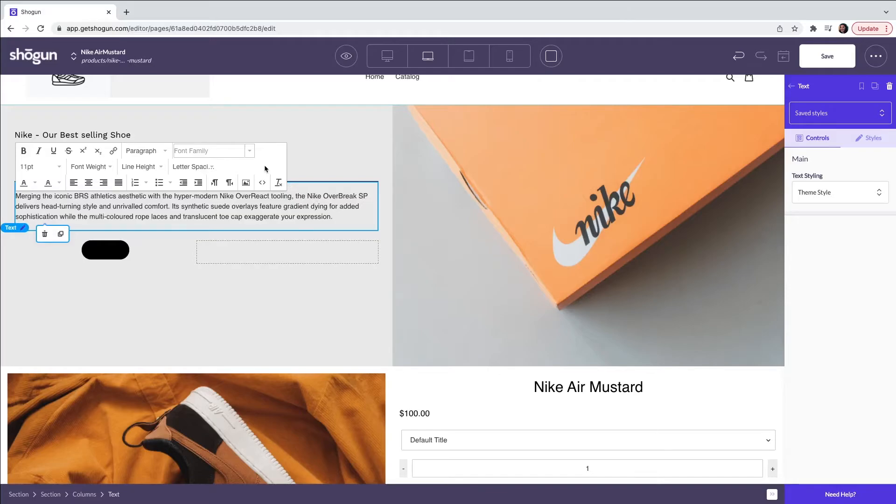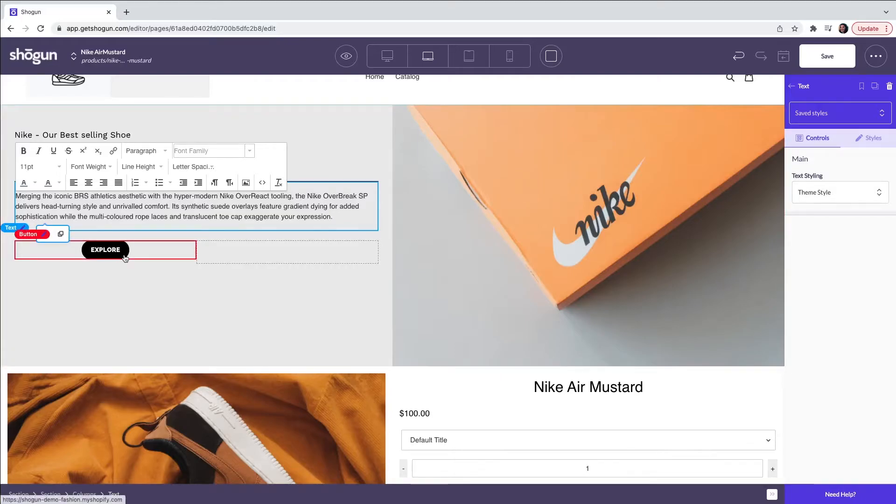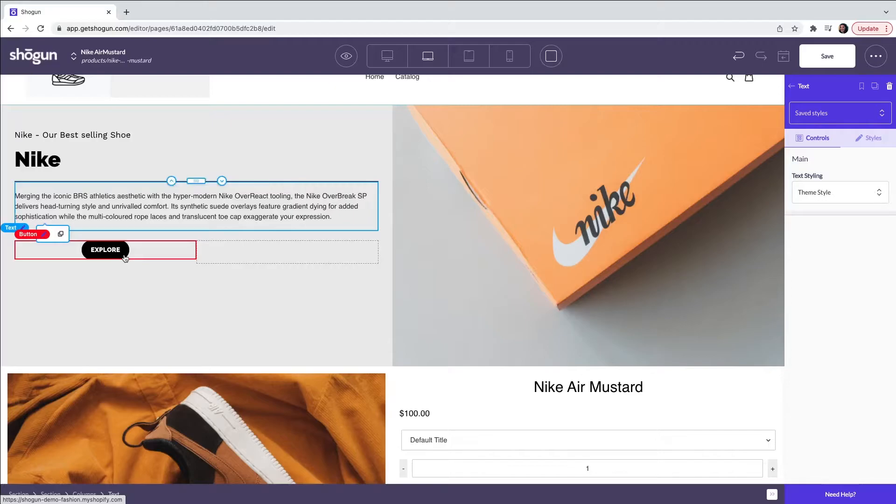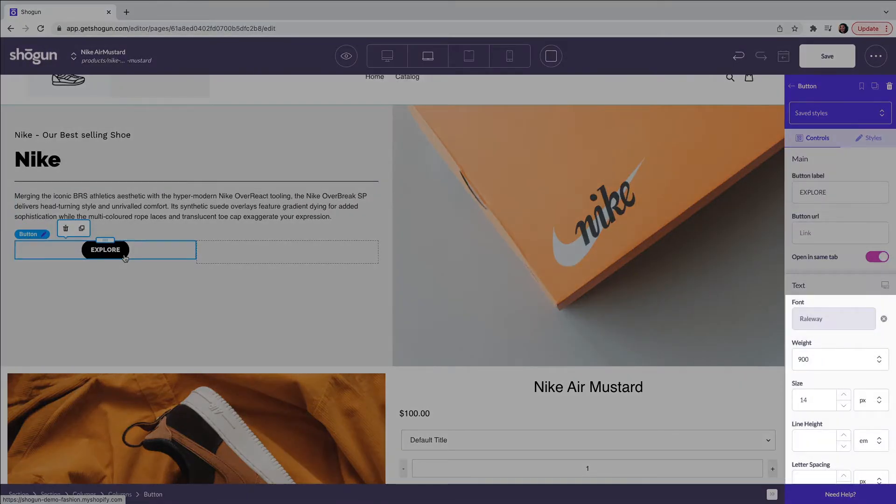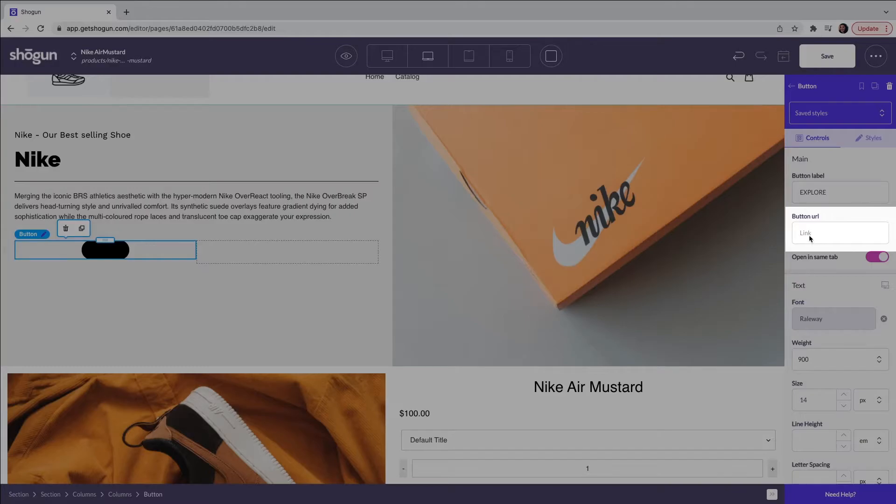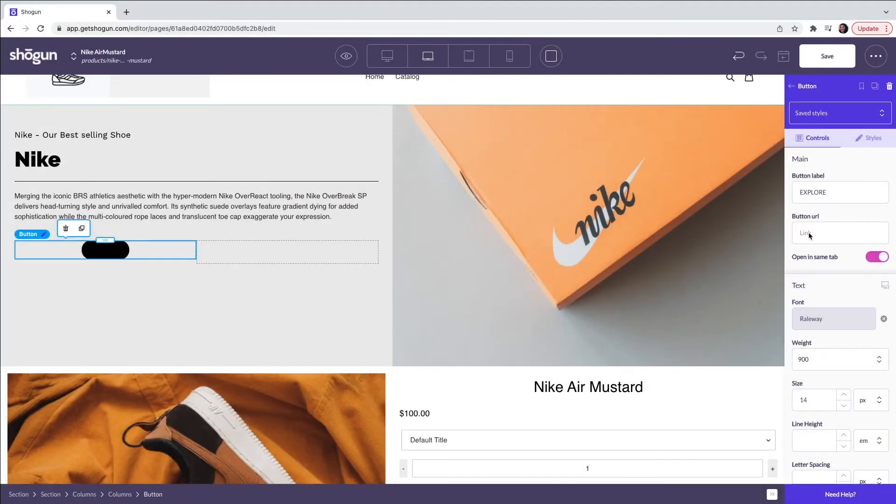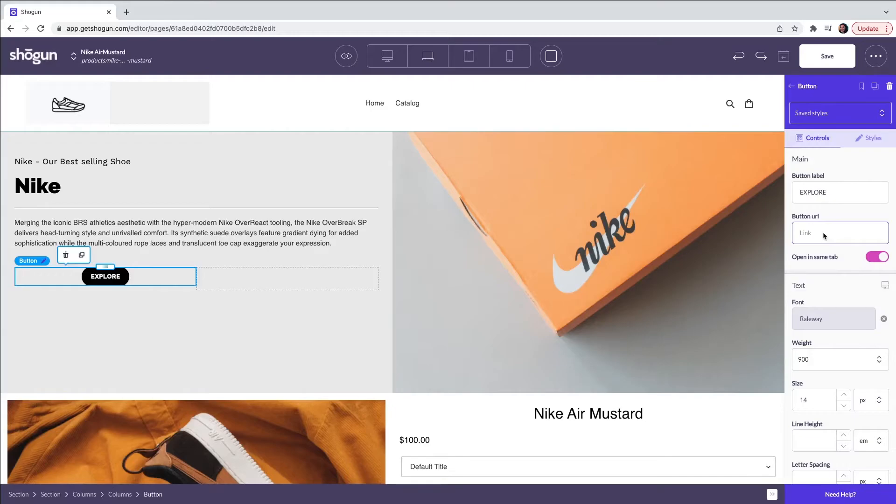Finally for the last part of this section we are going to move on to the button element. When clicking on the element this will allow you to change the button color, the text, the font and also the performance of the button. So the URL and how it performs when it is clicked. Here we are going to edit the text within the button.